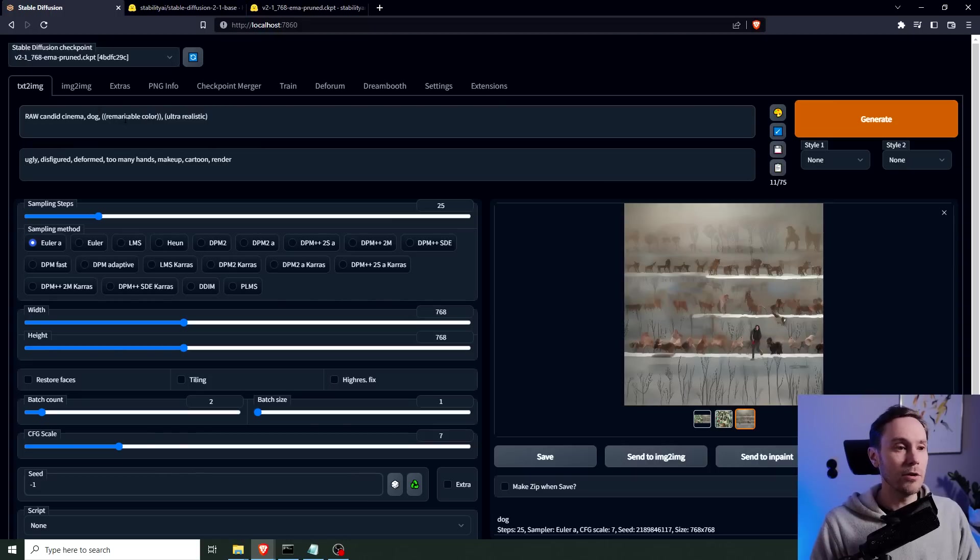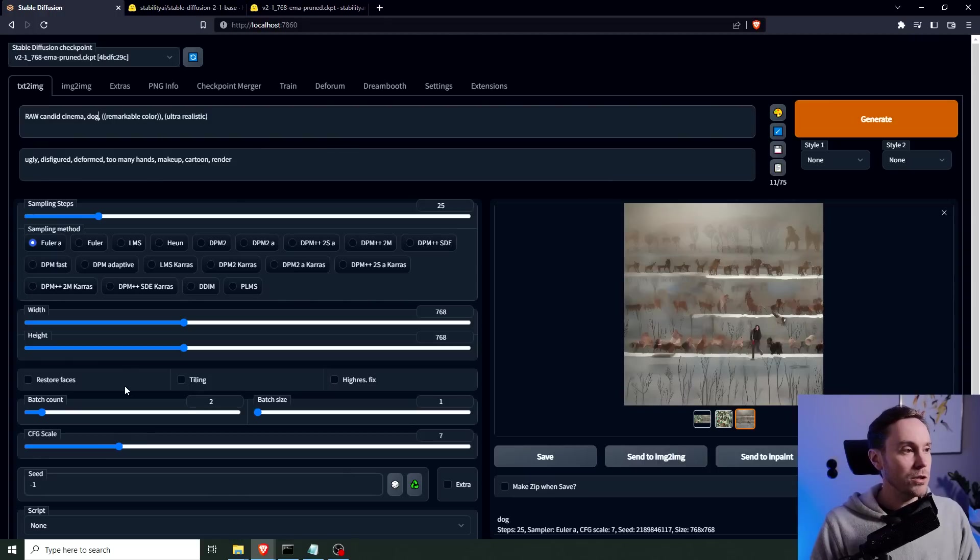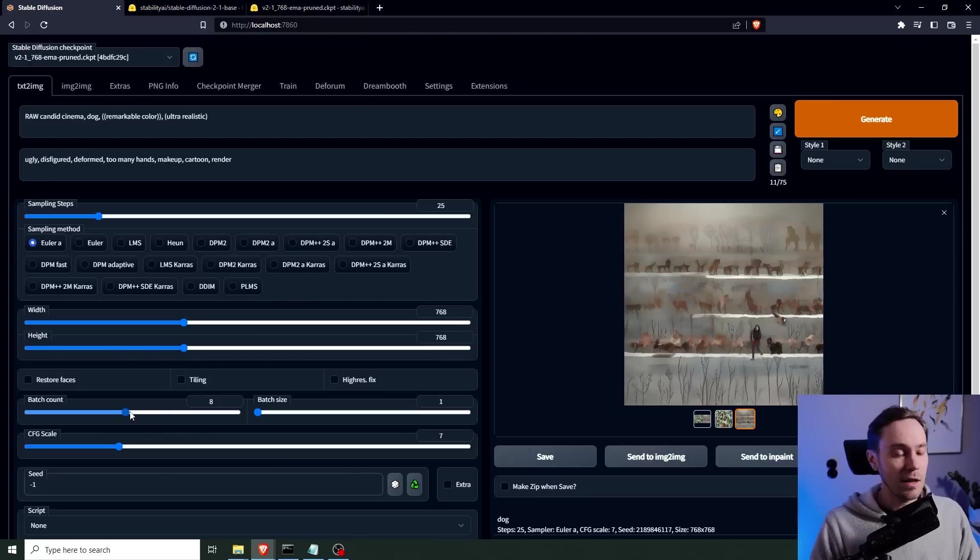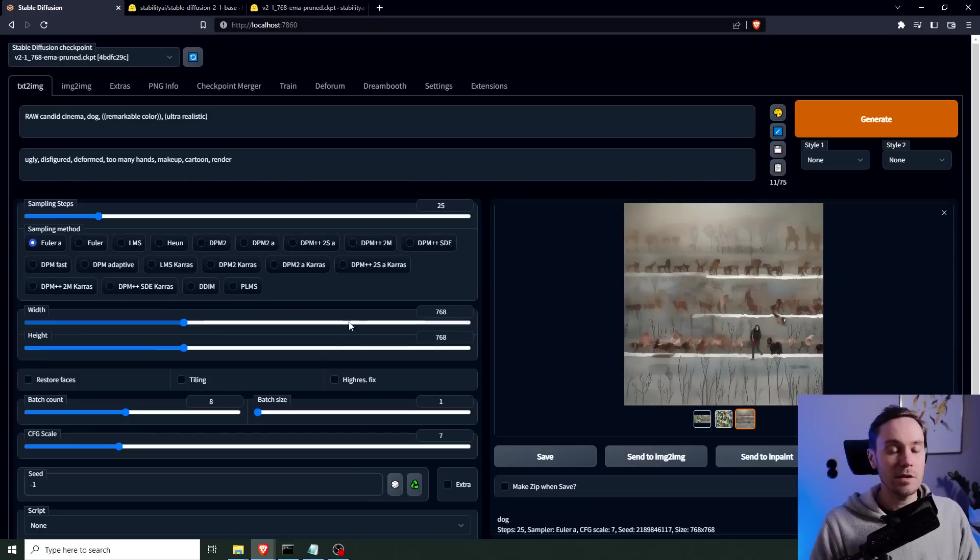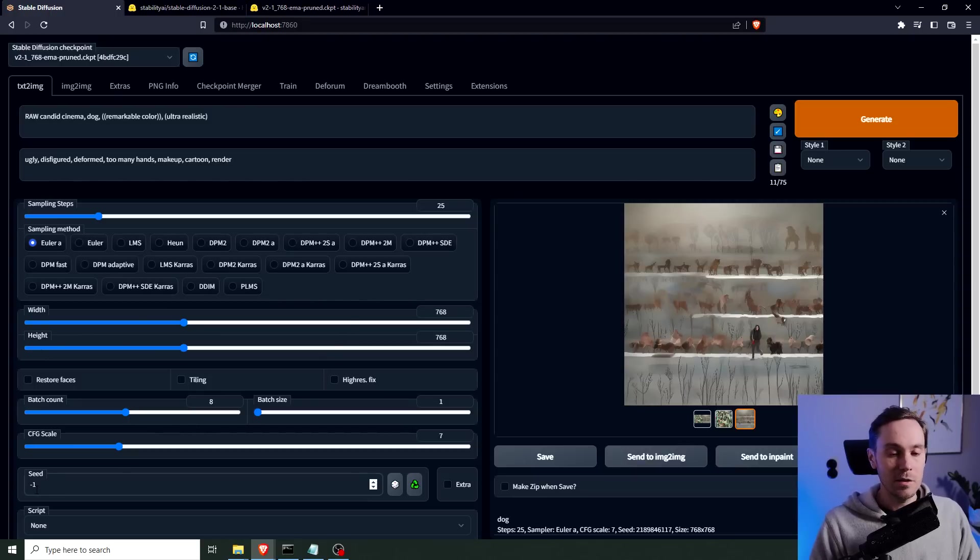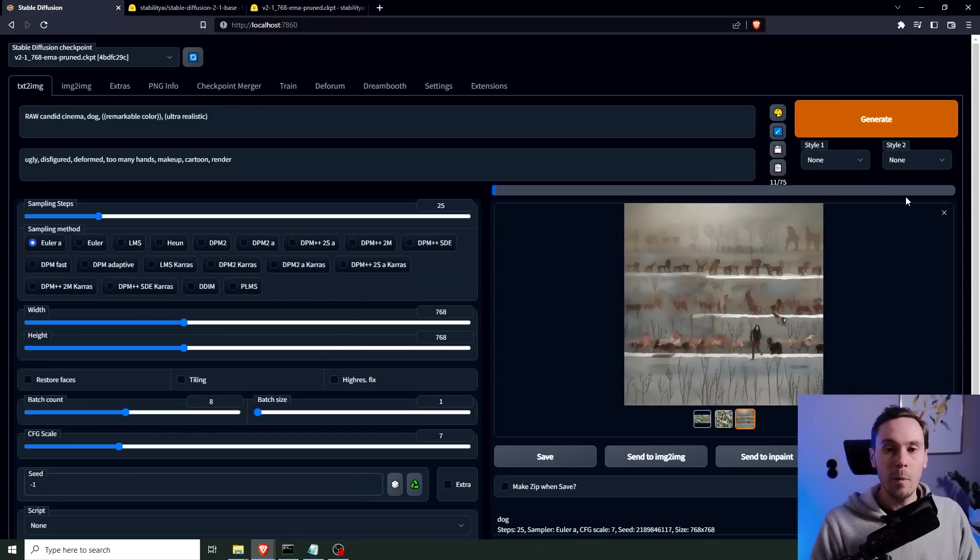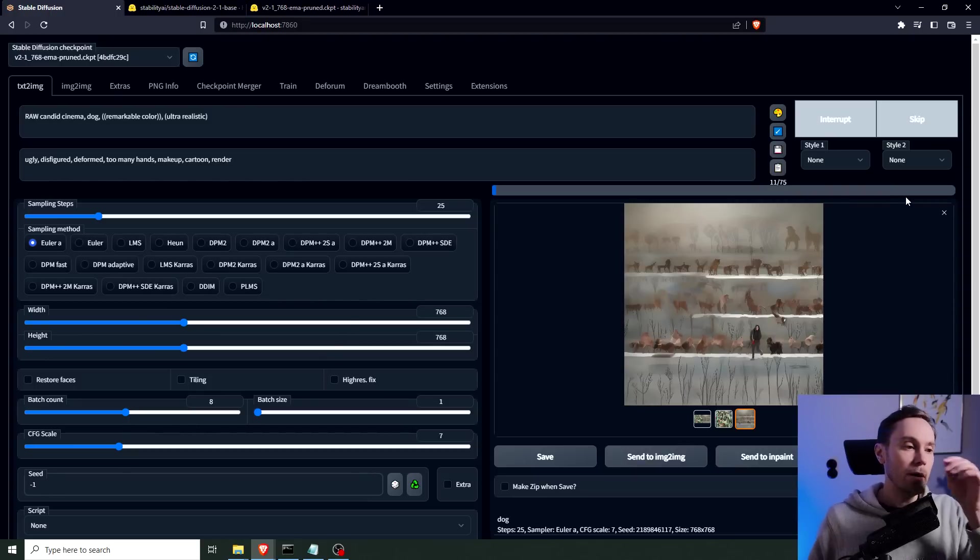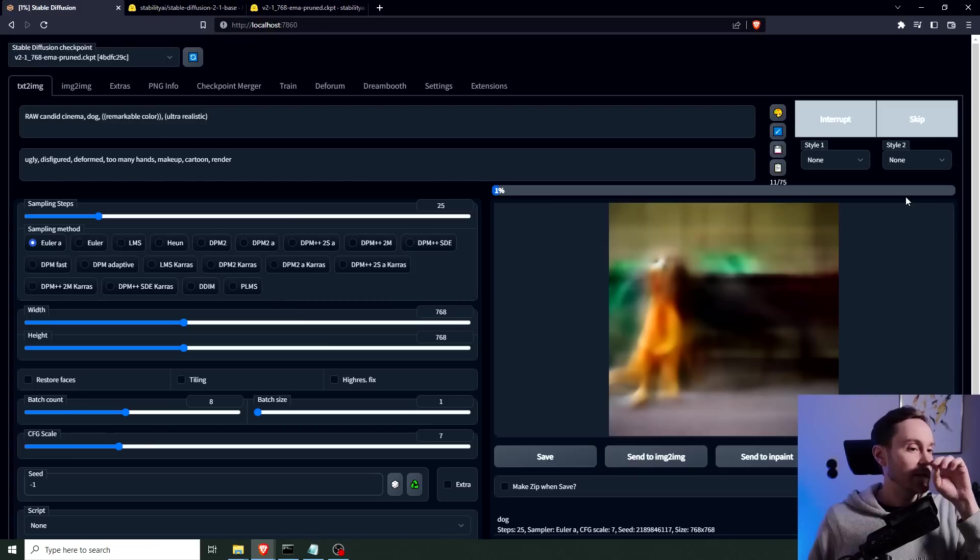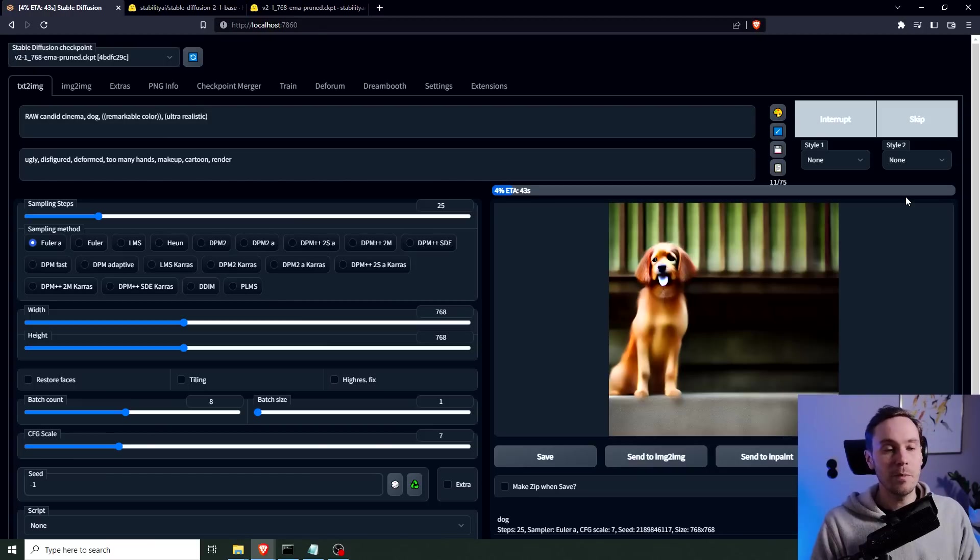It's not one of those painted by Greg Rutkowski and Alphonse Mucha, whatever, in 4K octane render, 8K super hyper realistic. It's this, I mean it's a short prompt and it's a short negative prompt. So raw, candid, cinema, dog, remarkable color, ultra realistic. I'm going to show you without cherry-picking anything, I'm going to take eight images here. The resolution, the sampling steps, the scale, the seed, everything's the same. Well, the seed isn't the same, it's randomized, so I have no control of it. So I'm going to render this. We're going to see what happens.